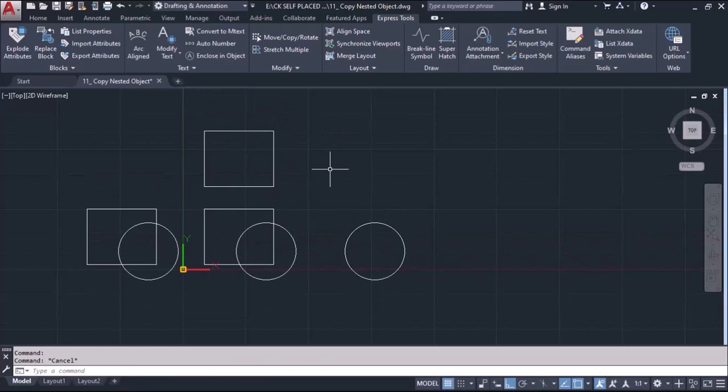So this is how I can copy individual objects from the nested file.